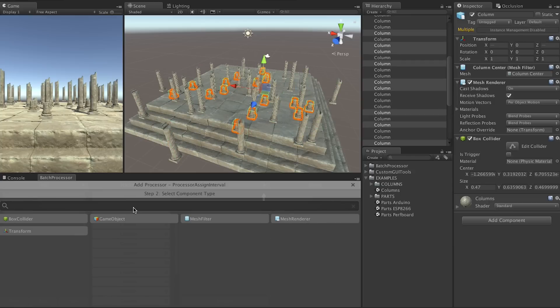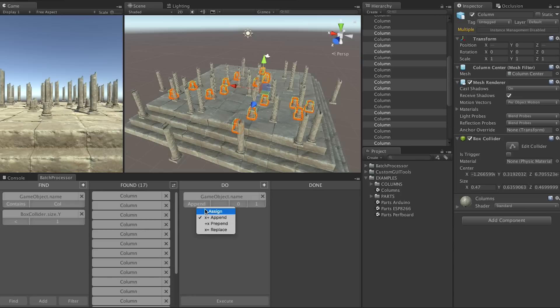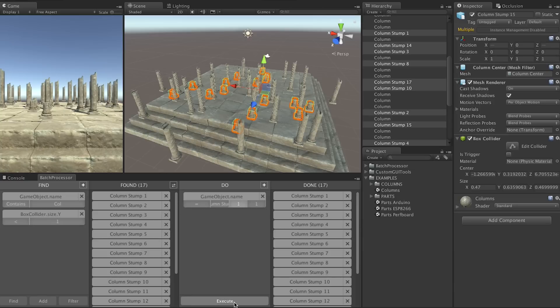We use an assign interval processor on the game object name. We set it to assign, set the prefix to column stump, start with a value of 1 and use an interval of 1 as well. And now the small ones are all named and numbered.